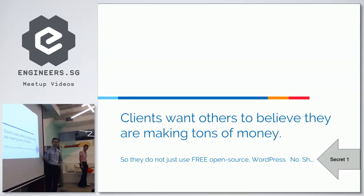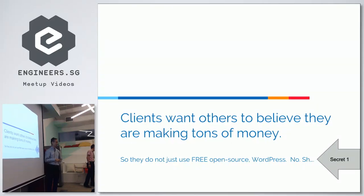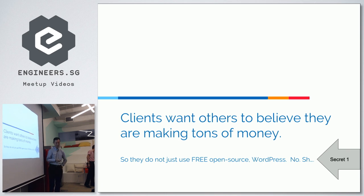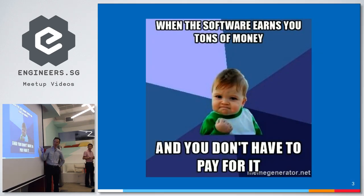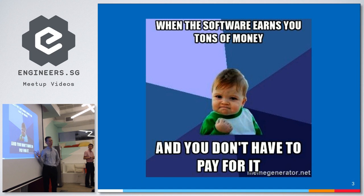Yes, you realize that a lot of clients, when they are making tons and tons of money, they actually don't want people to know this. They do not want that they are using something free in the back end.